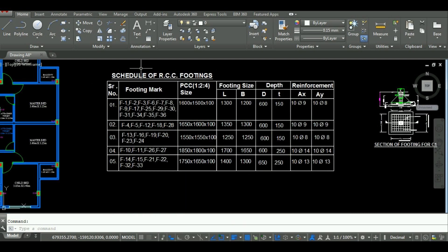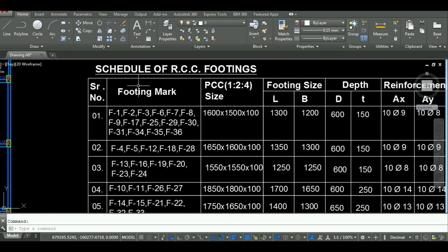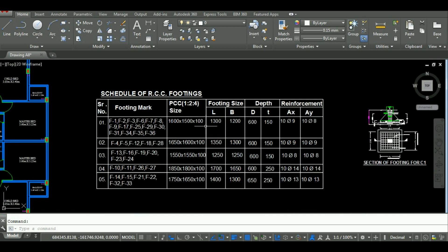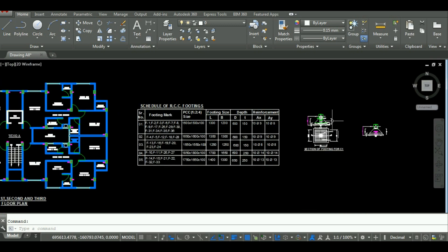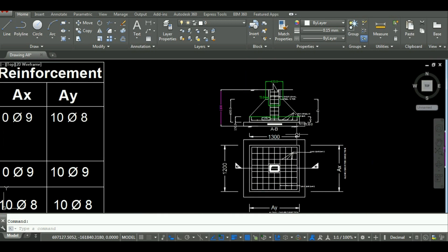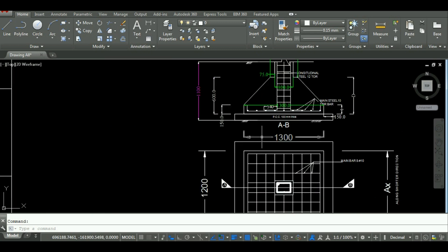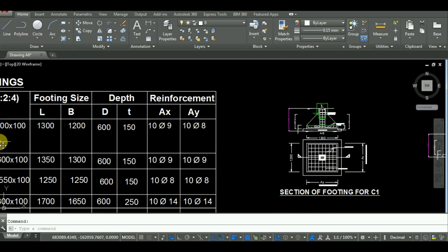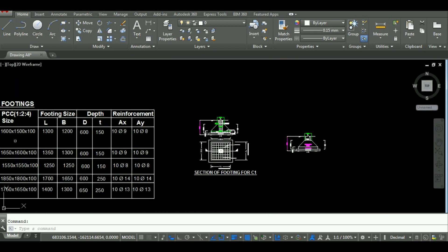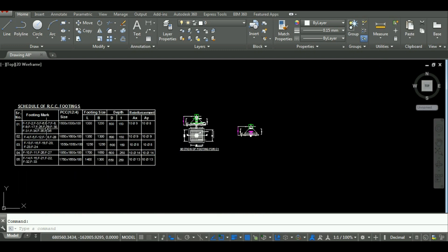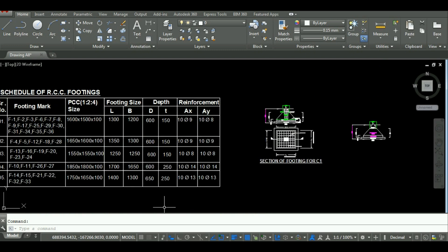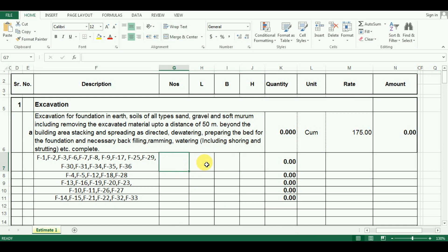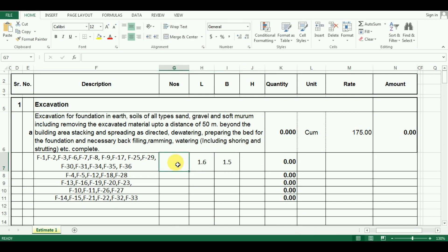So there are 5 groups of footing. In the first group, there are 15 footings whose size is 1.3 meter by 1.2 meter. But as this is the quantity of excavation, we will have to take the size of PCC 1.6 meter by 1.5 meter. So in the Excel, I have entered the length and breadth values as 1.6 by 1.5 meter. Number of footings in the first group are 15. So I will put number as 15.